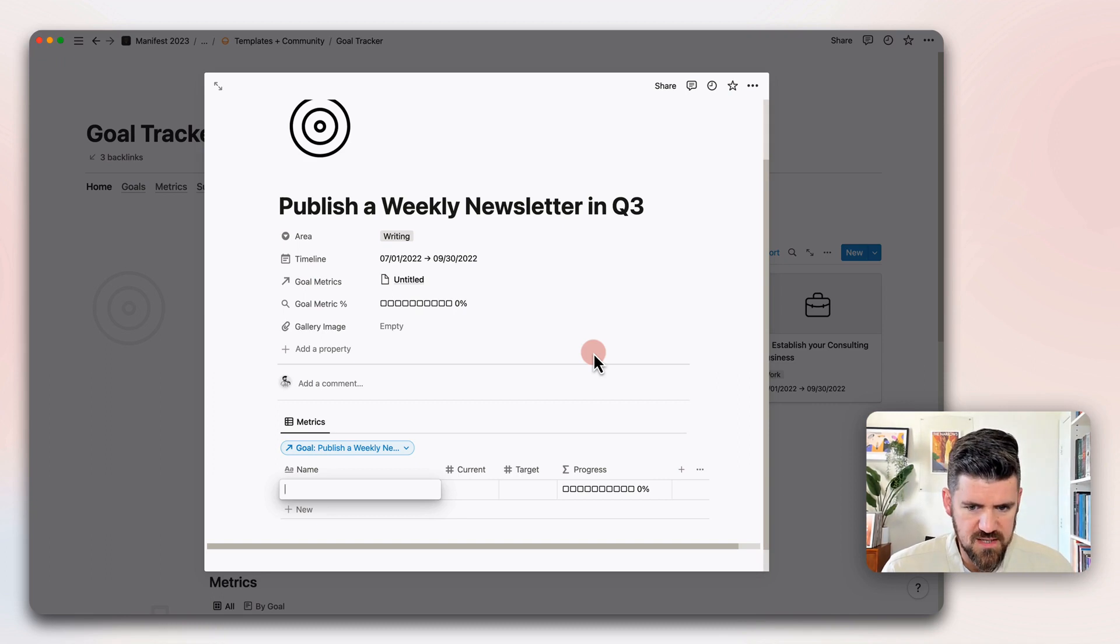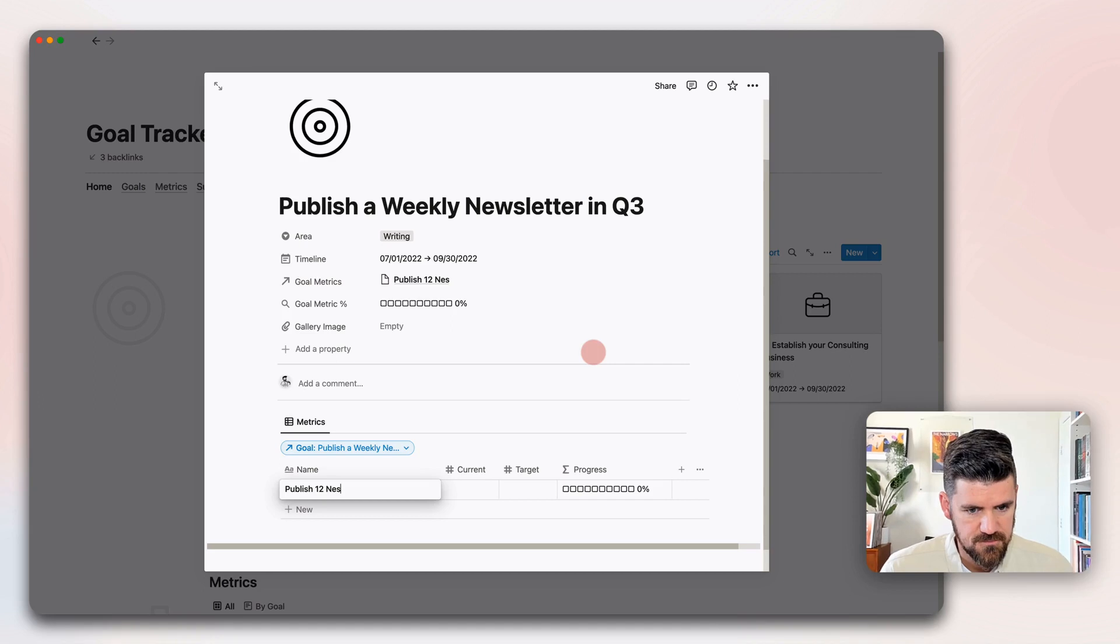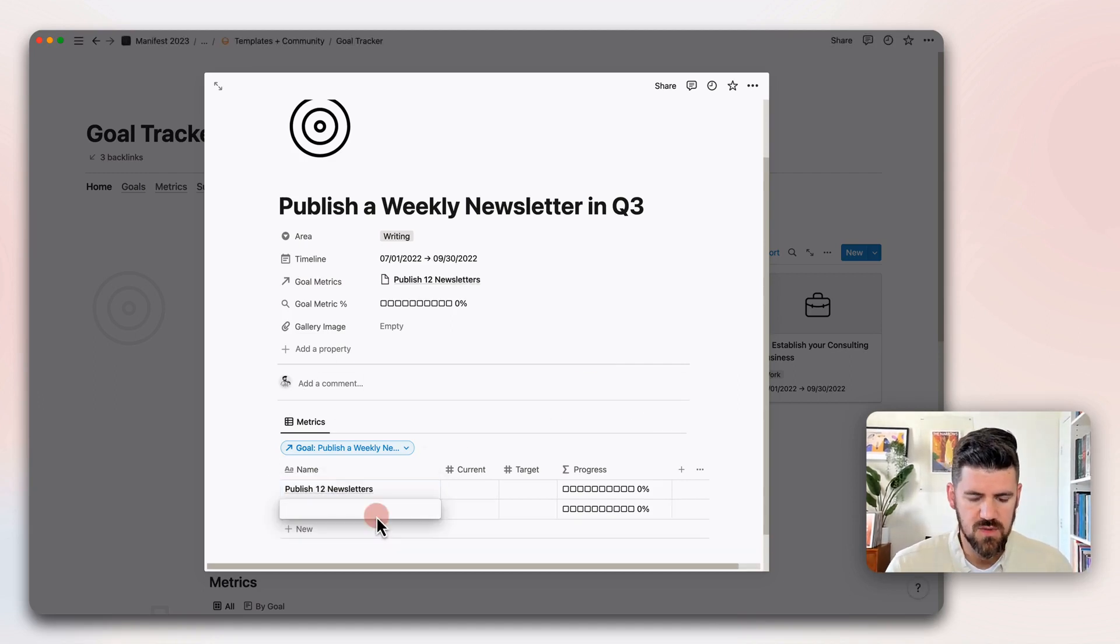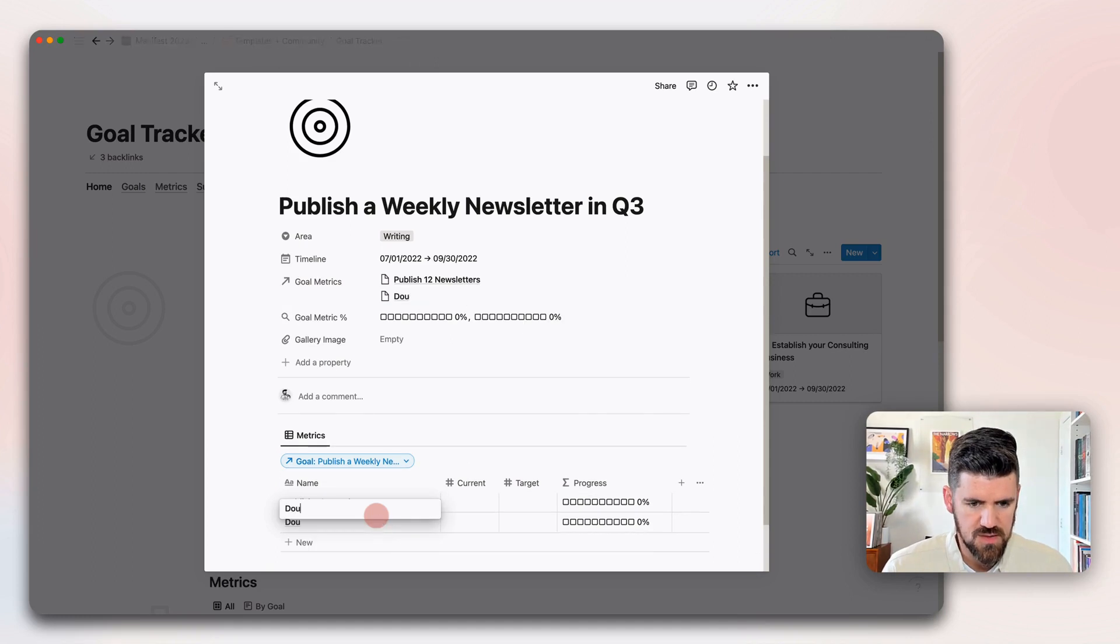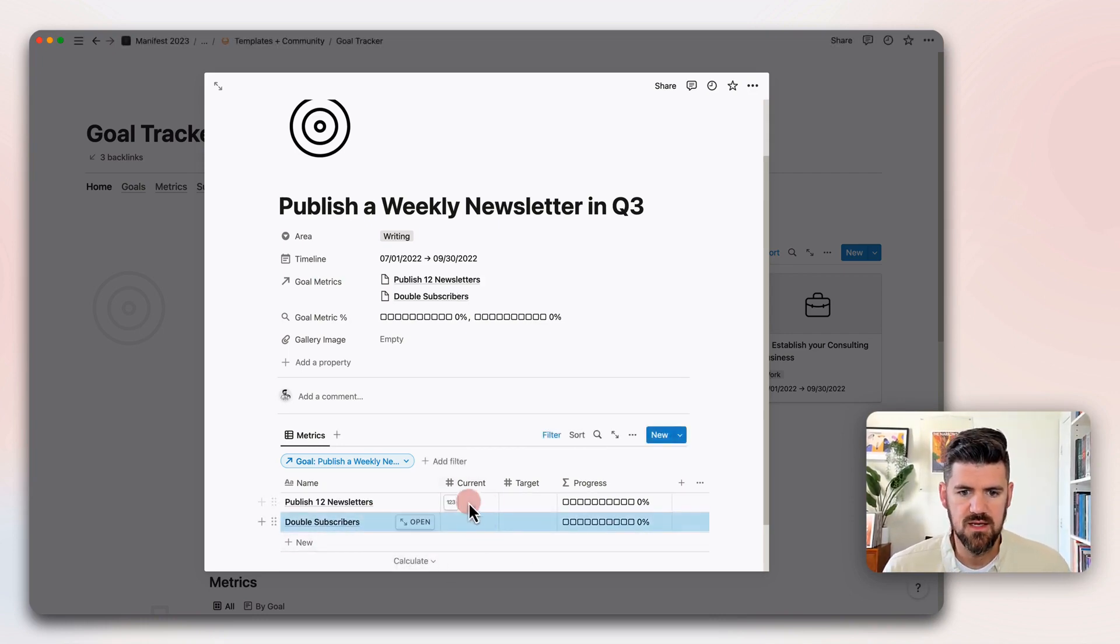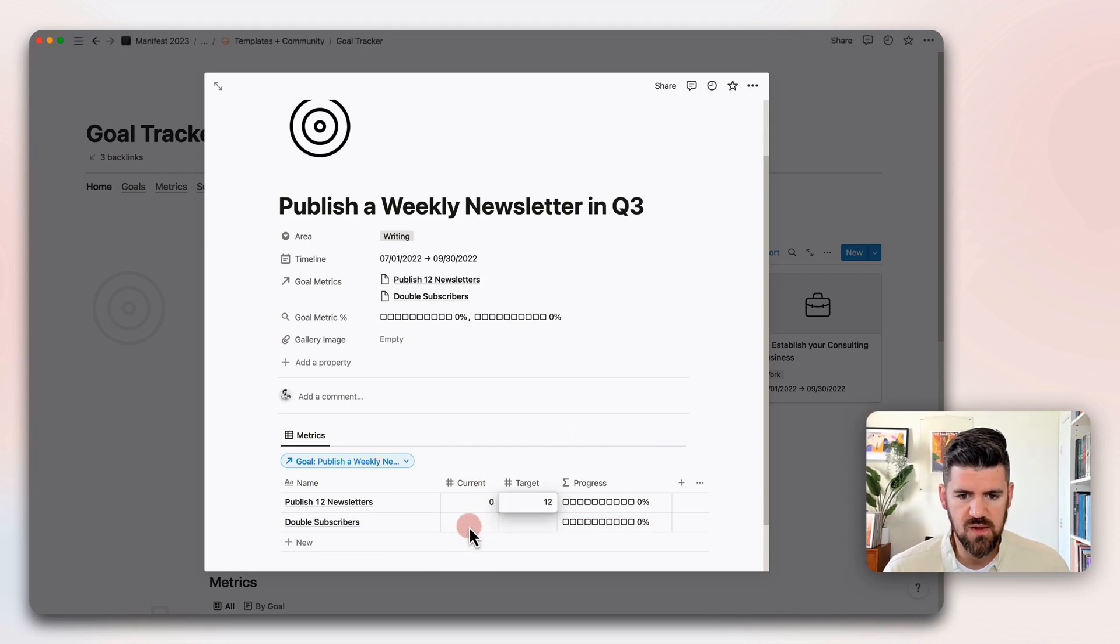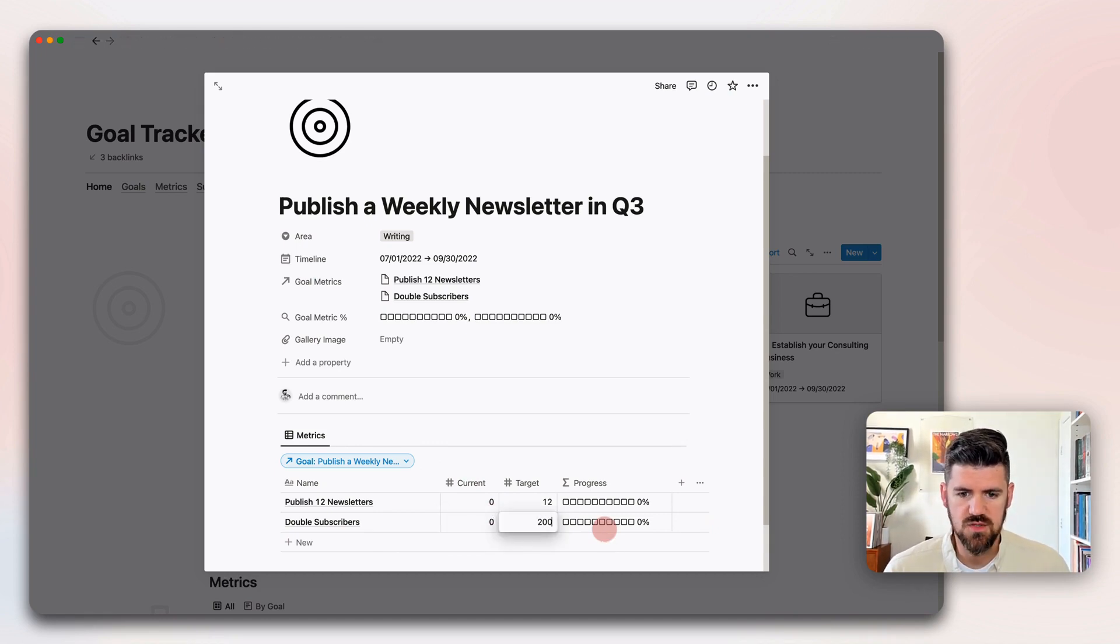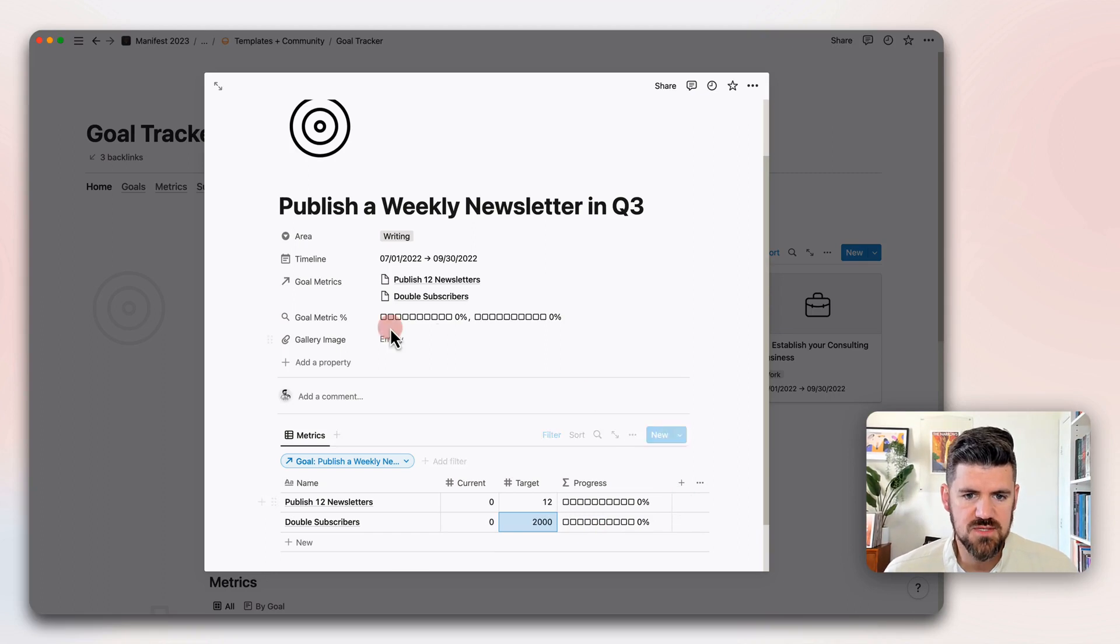First one we'll say is 12 newsletters, and then another one we'll say double subscribers. Here we've got two number properties. We're starting at zero, and the goal is 12. And then for double subscribers, let's say if we're currently at 2,000, then we want to get 2,000 subscribers in quarter three.